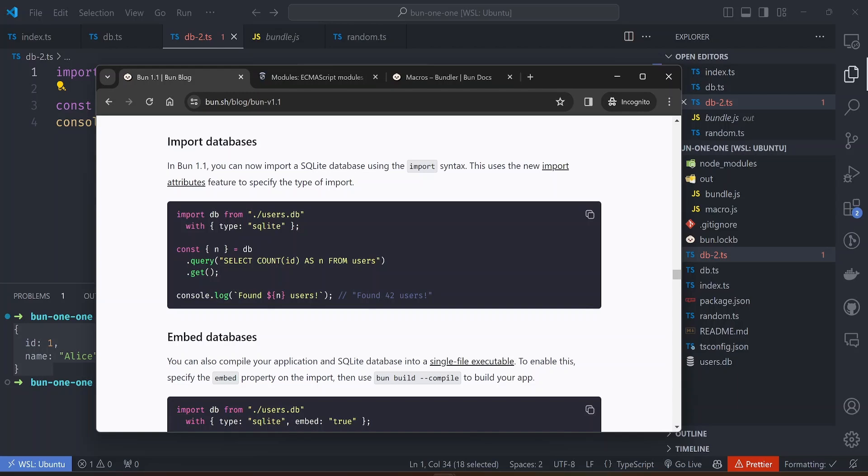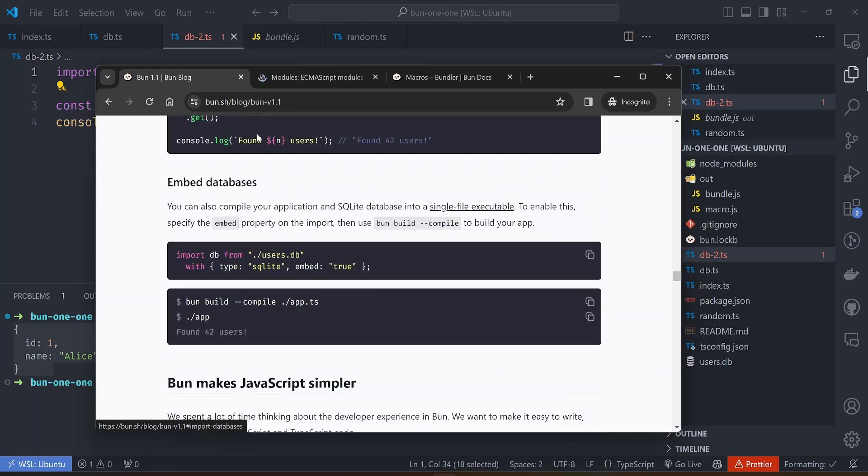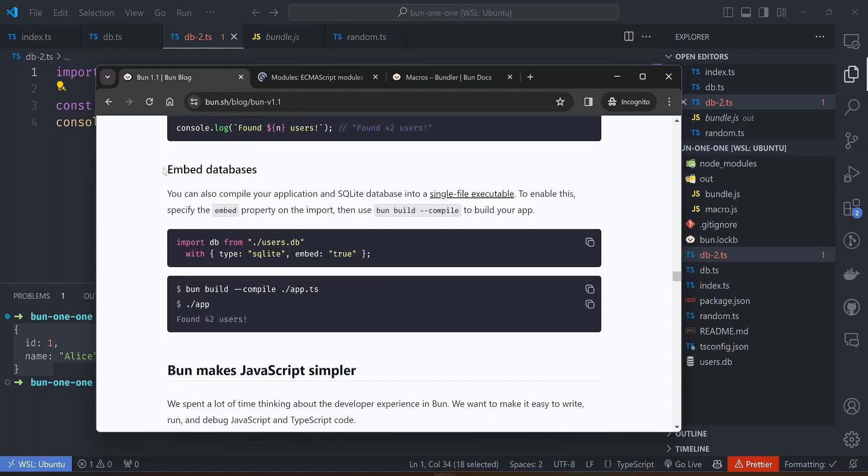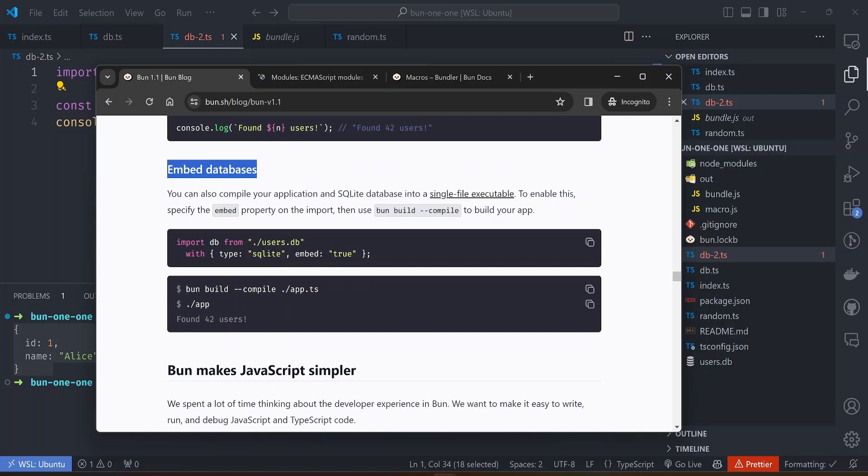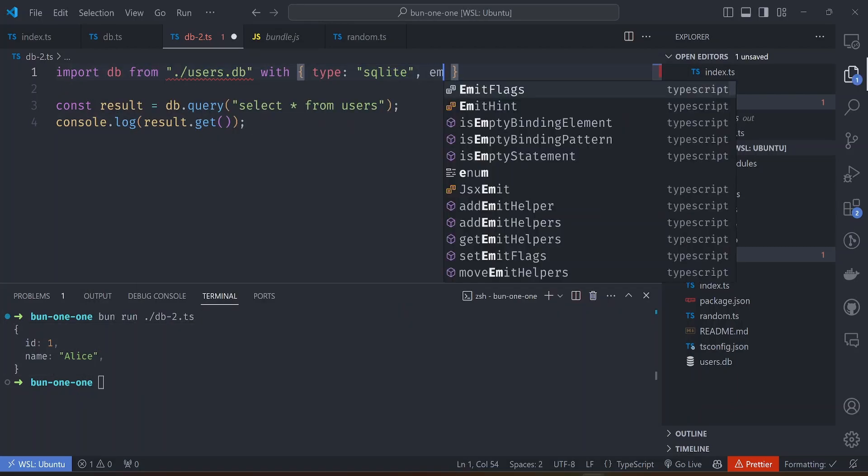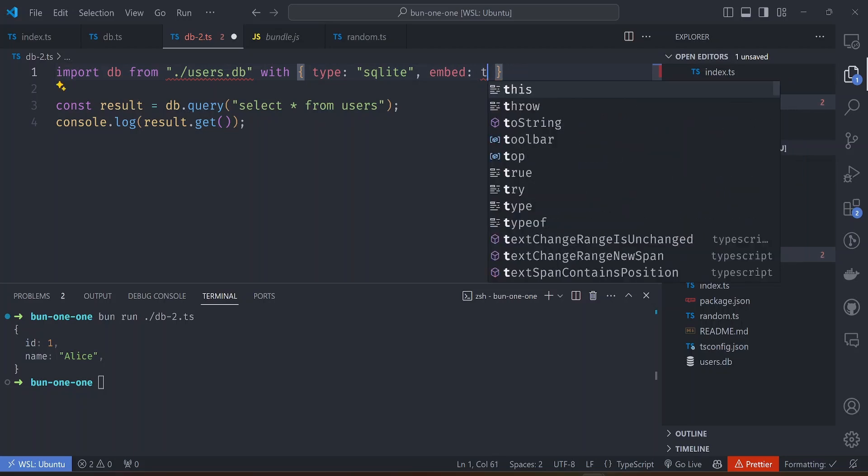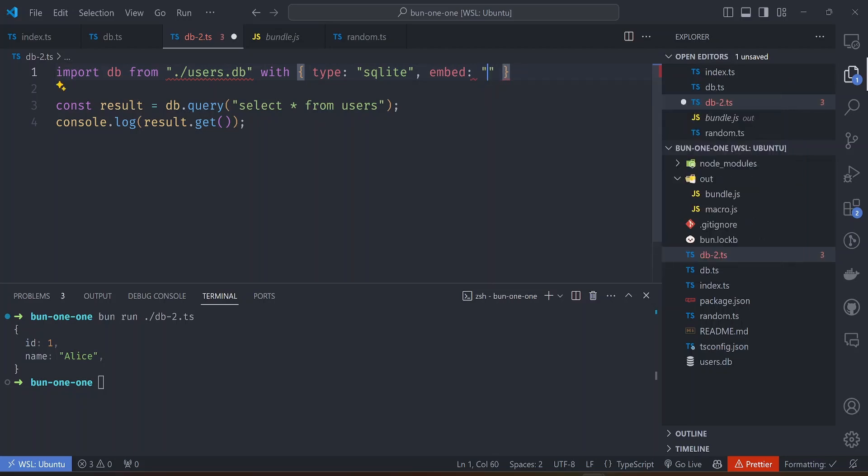One other feature of being able to import databases is you can be able to embed the databases after you build the file into one executable. It will bundle your database with your code. To do that we need to add the embed attribute here next to the type attribute and then use the bun build compile functionality. Next to the type sqlite we add the embed 'true', so it should be a string.